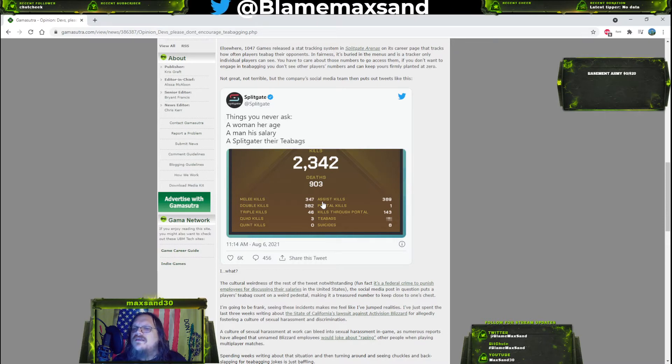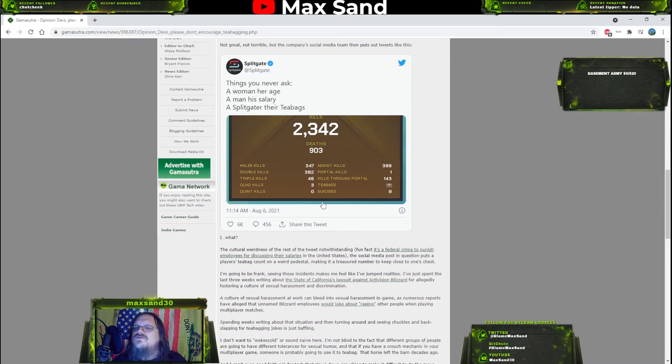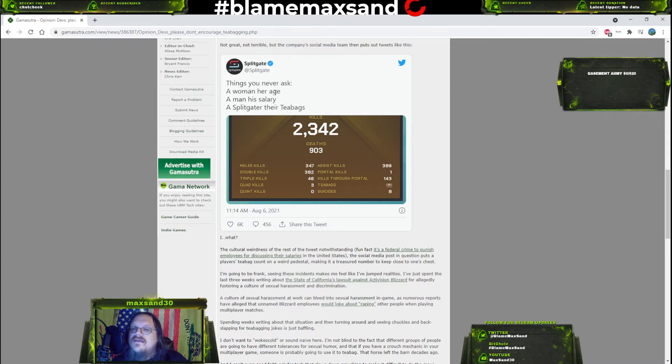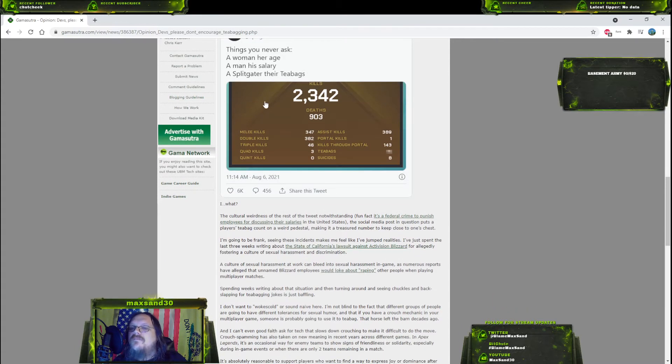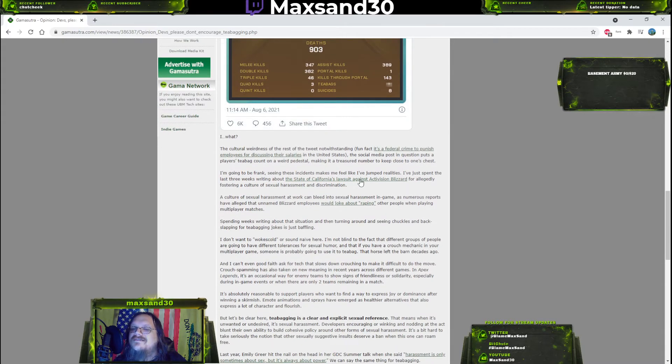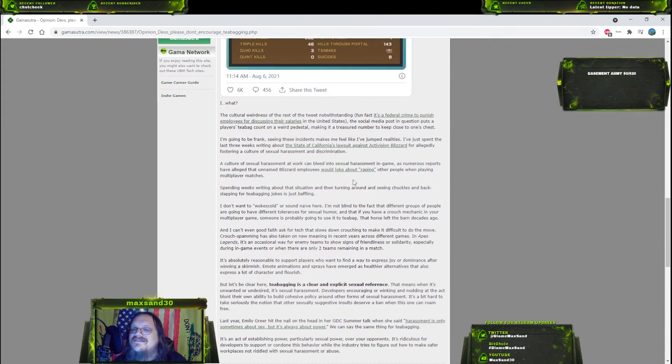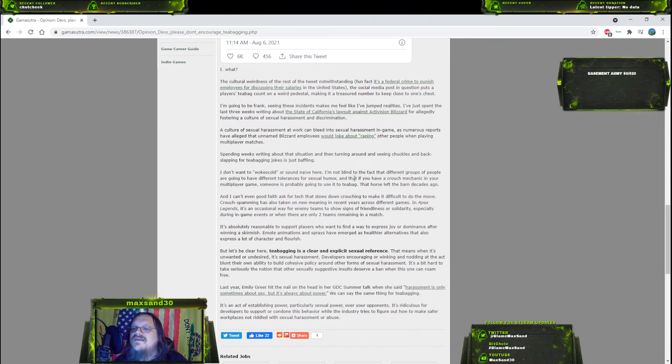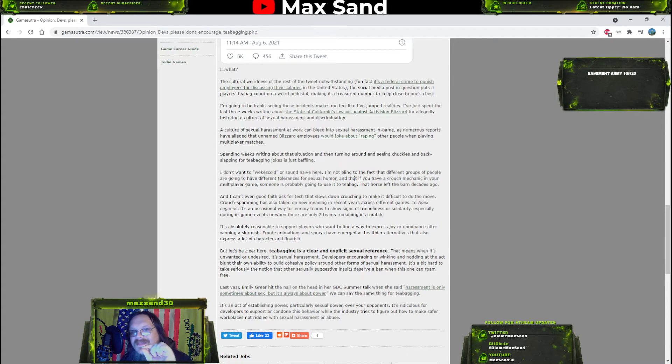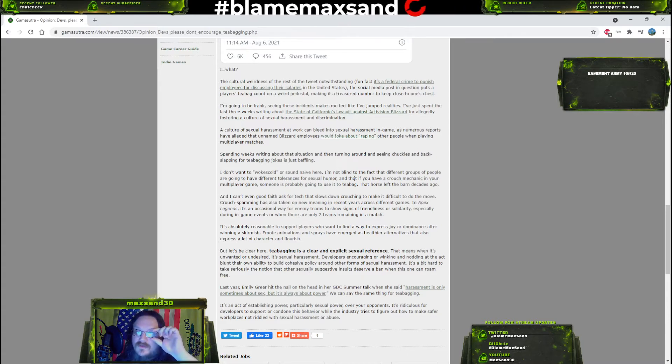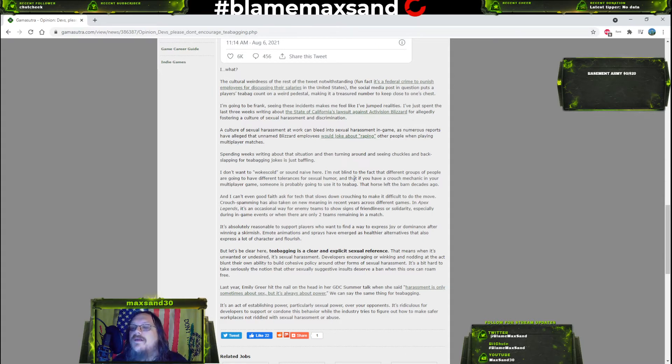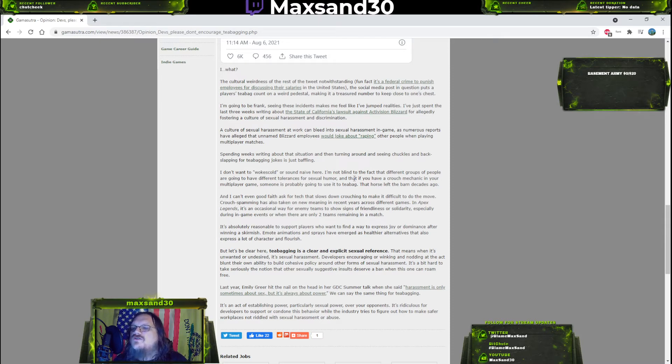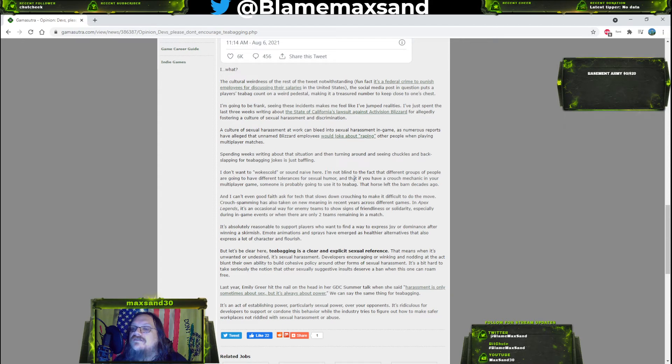You have to care about those numbers to go access them. If you don't want to engage in teabagging, you don't see other players' numbers and can keep yours firmly planted at zero. Not great, not terrible. But the company's social media team then puts out tweets like this: 'Things you never ask - a woman her age, a man his salary, a Split Gator their teabags.' This is funny. The cultural weirdness of the rest of the tweet notwithstanding - no, they were making fun of you, dude.